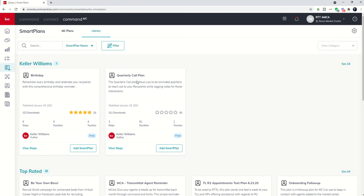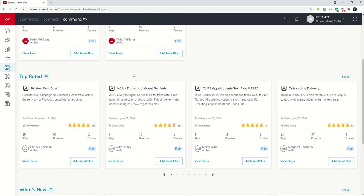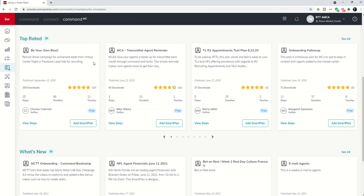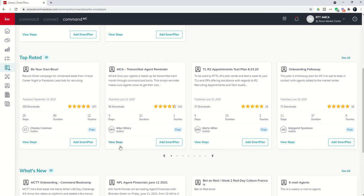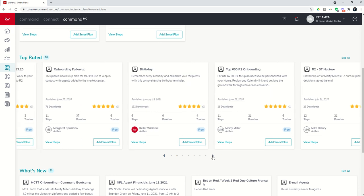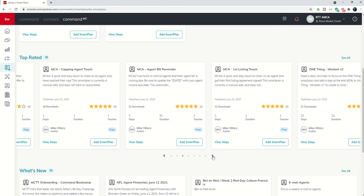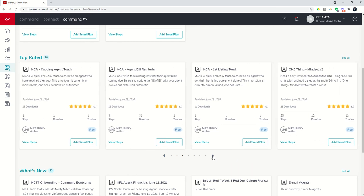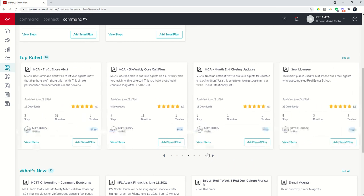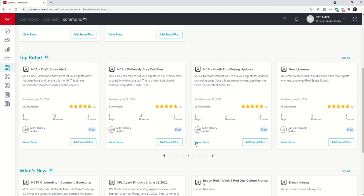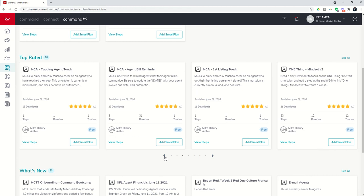In addition to these two Smart Plans that KWRI has loaded for us for use with our recruits, you can also see that we have top-rated and brand new Command MC Smart Plans that are being loaded into the library. So if you're not looking to create the wheel, you just want to see who else has created Smart Plans, you can start running through these and see who's creating what for whom.